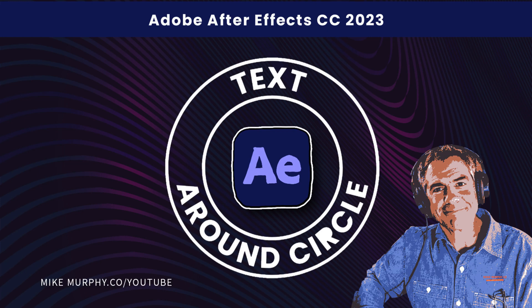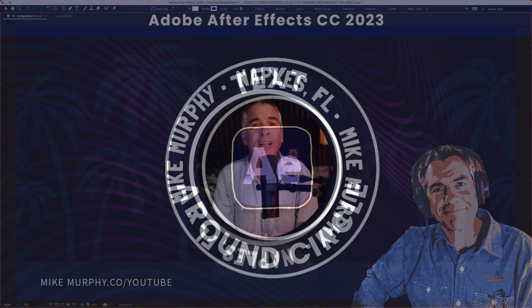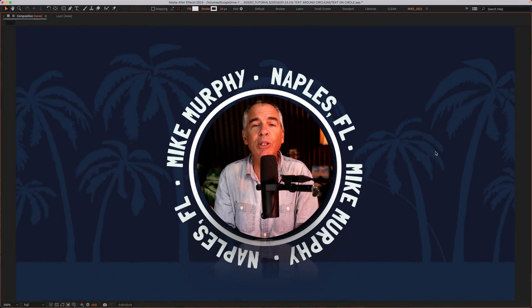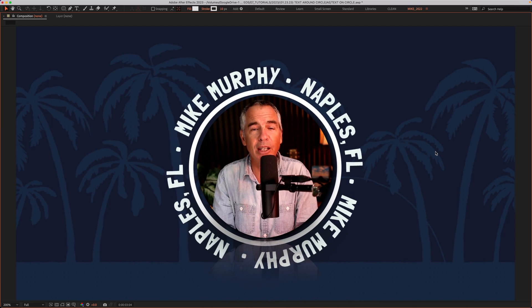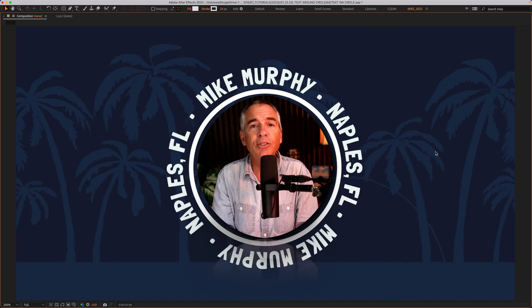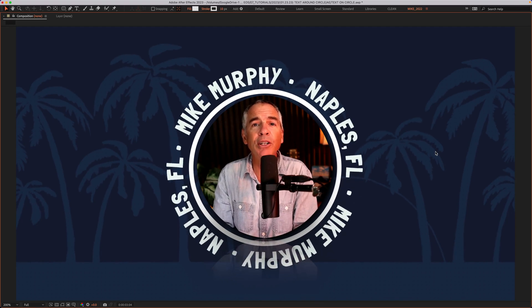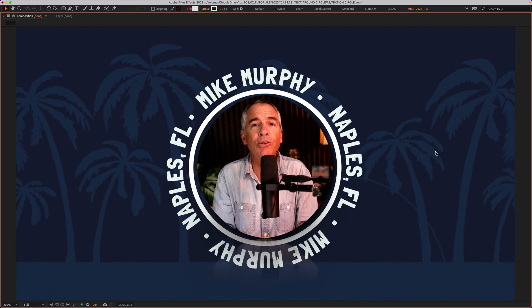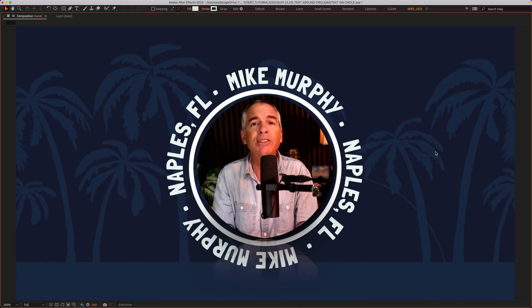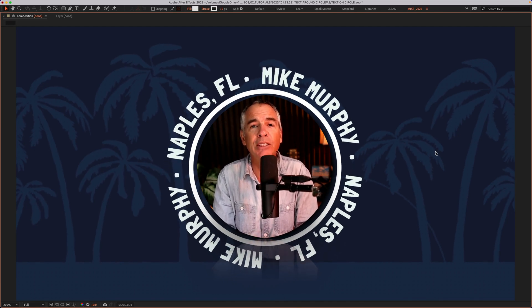Hi folks, it's Mike Murphy. Today's quick tip is in Adobe After Effects CC 2023. In this tutorial, I'm gonna show you how to create text around a circle.